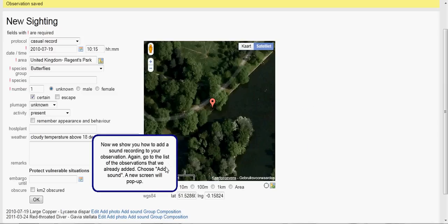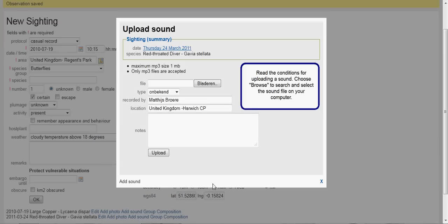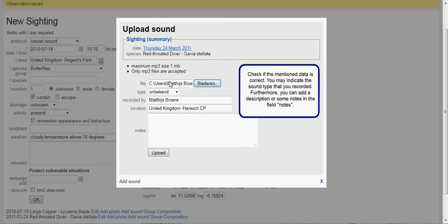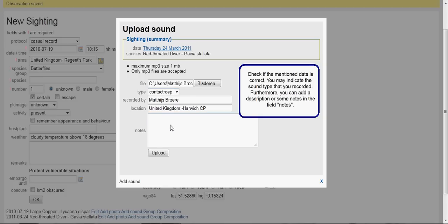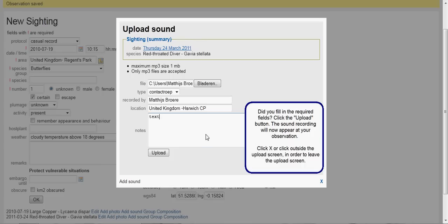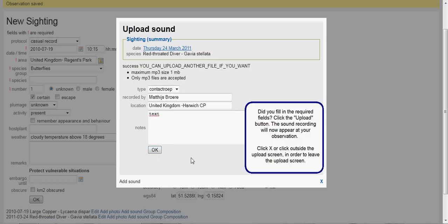Now we show you how to add a sound recording to your observation. Again, go to the list of observations that we already added and choose Add Sound; a new screen will pop up. Read the conditions for uploading a sound. Choose Browse to search and select the sound file on your computer. Check if the mentioned data is correct. You may indicate the sound type that you recorded. Furthermore, you can add a description or some notes in the field Notes. Once you have filled in the required fields, click the Upload button. The sound recording will now appear at your observation. Click the X or click outside the upload screen to leave it.